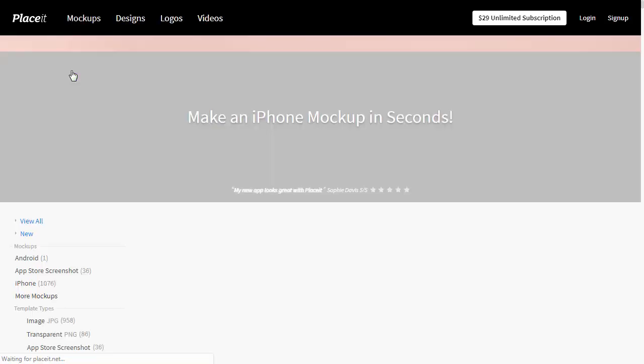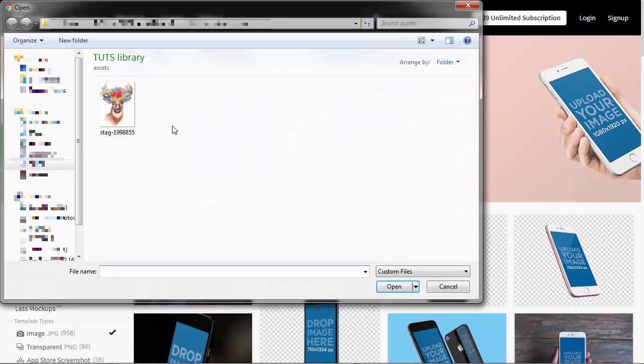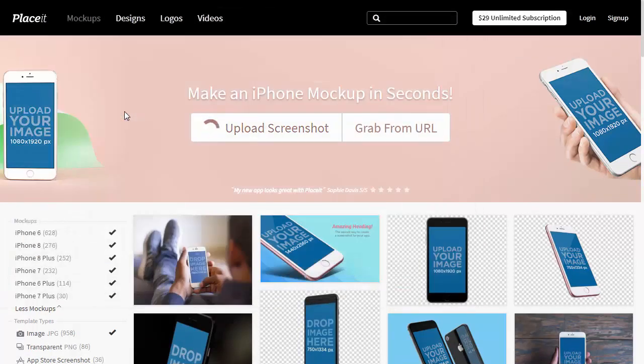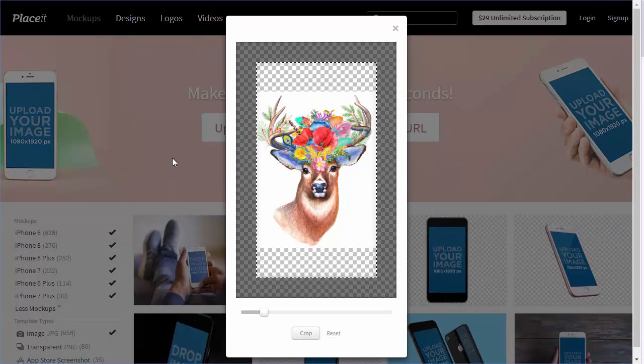Click Upload Screenshot and select the image that you want to see on a screen of an iPhone. Give it a few seconds to upload, then crop the image if necessary.